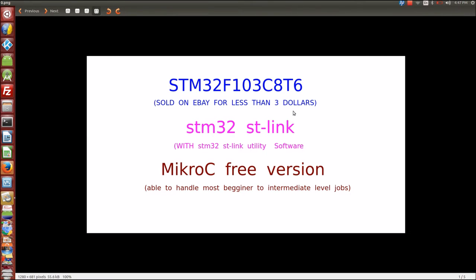I'll be showing you how to program the STM32F103C8T6 microcontroller. You can find one on eBay. I'll be using the ST32 STLINK to program, write the code into the chip, and finally microC free version.